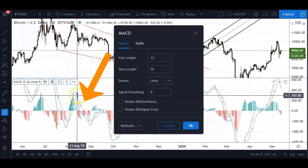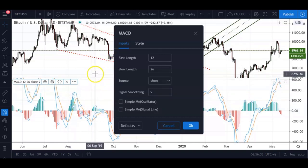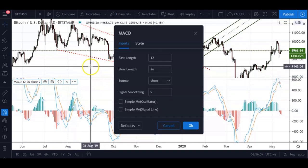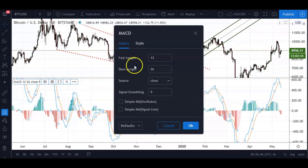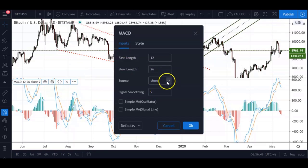It might sound quite confusing — I know a lot of traders break their heads over which exact settings to use — but I just use the standard default settings: 12, 26, and 9. The source is based on the closing price of these candles on the daily time frame.